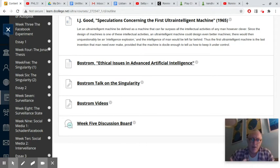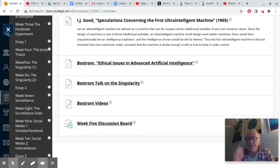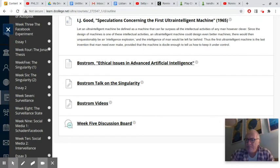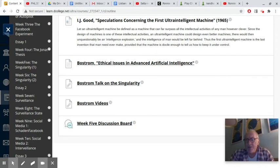I purposely started out in this course with a couple of issues which were interesting and important in computer ethics, but manageable — we're talking about a social experiment that Facebook conducted, and self-driving cars. These are big and important issues, especially autopilot, but compared to the singularity, they're fairly small issues.